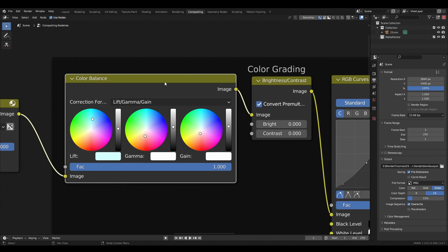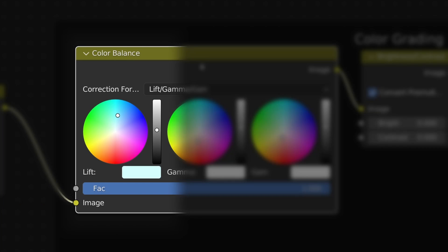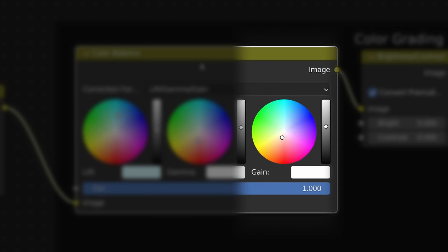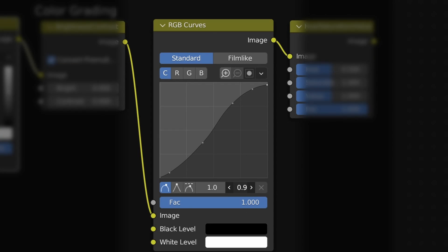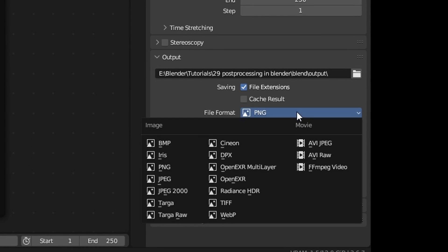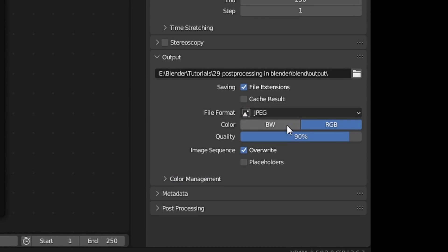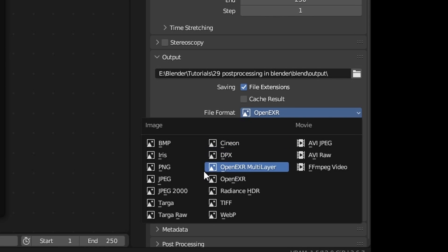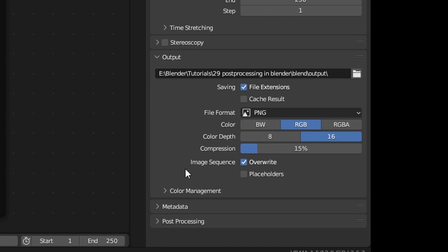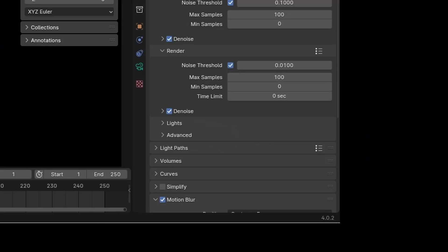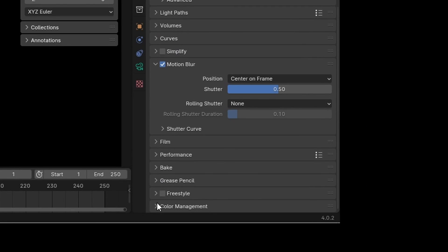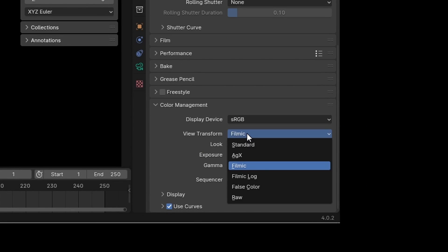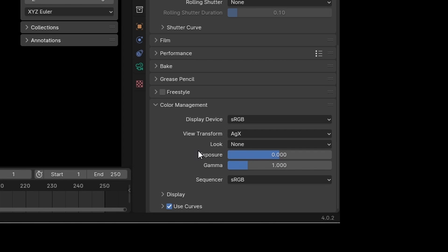In this case, I'm using a color balance node to add some teals to the shadows, and some warmth to the midtones and highlights, followed by a curves node to recreate the classic film S-curve. When color grading, make sure you're using an appropriate file format and bit depth. You can push the colors of a 32-bit EXR far more than an 8-bit JPEG with compression. If you're using Blender 4.0 or later, you'll have access to the AGX color space, which has a slightly more natural look than Filmic.